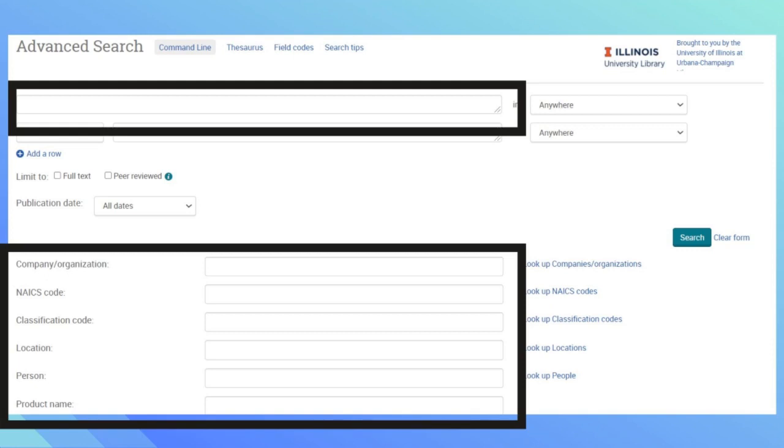The first way is you can type in a company in the top search bar. For example, I will use Boeing, a public company. Type in Boeing into the search bar and any other search terms you want to include.